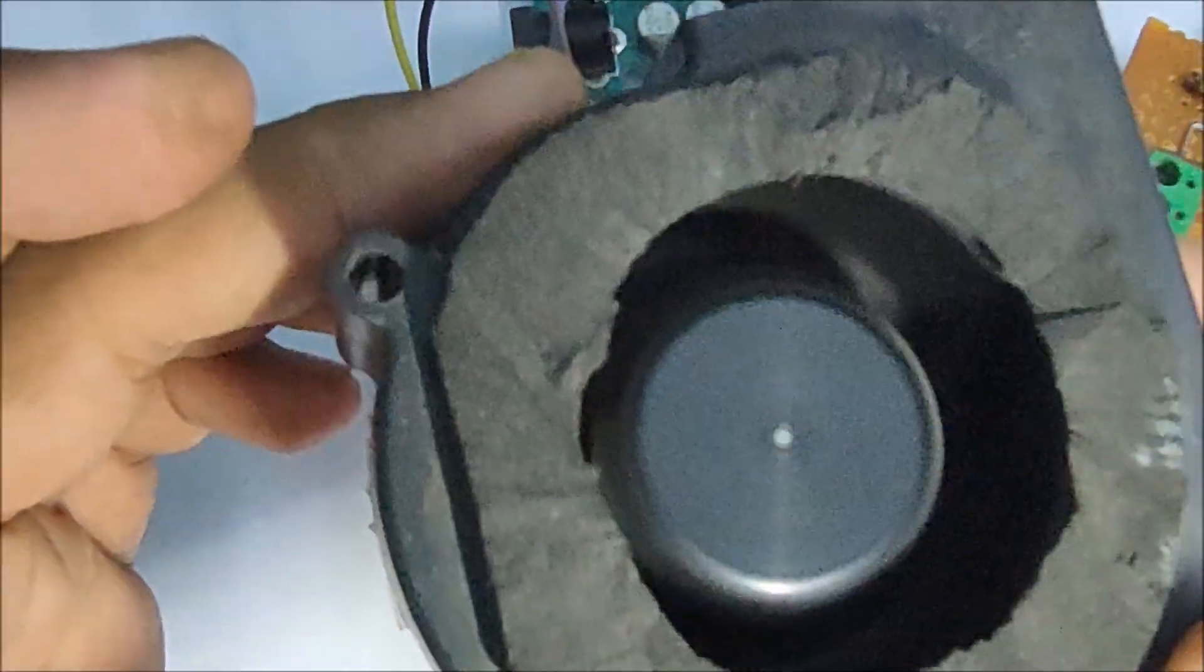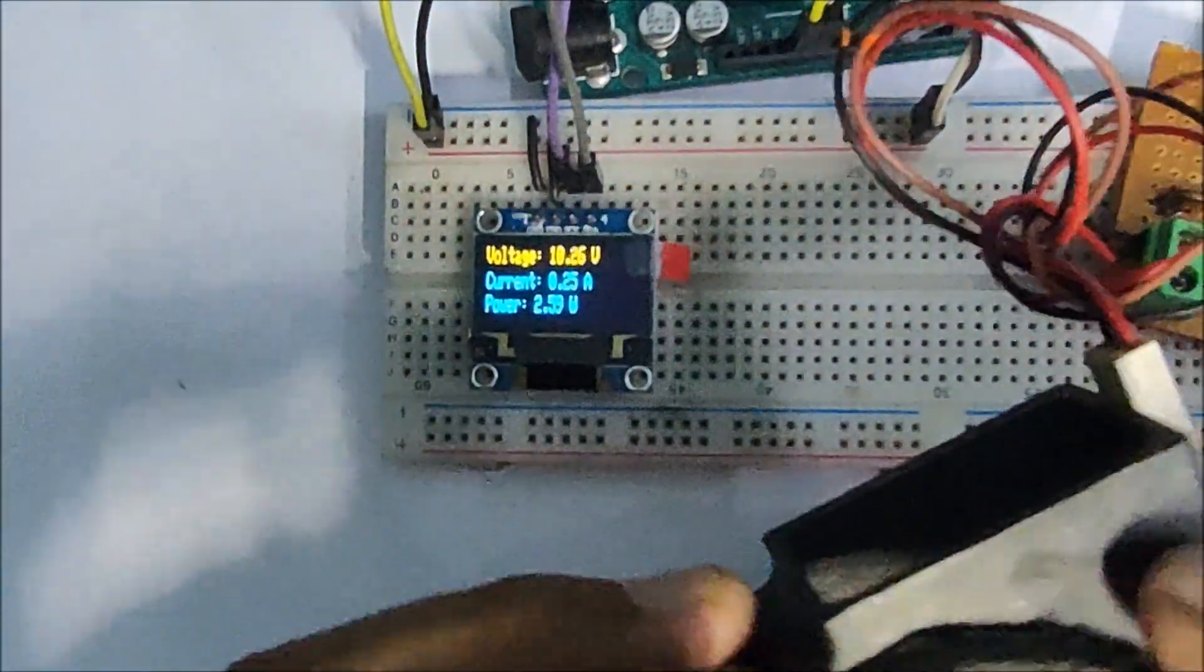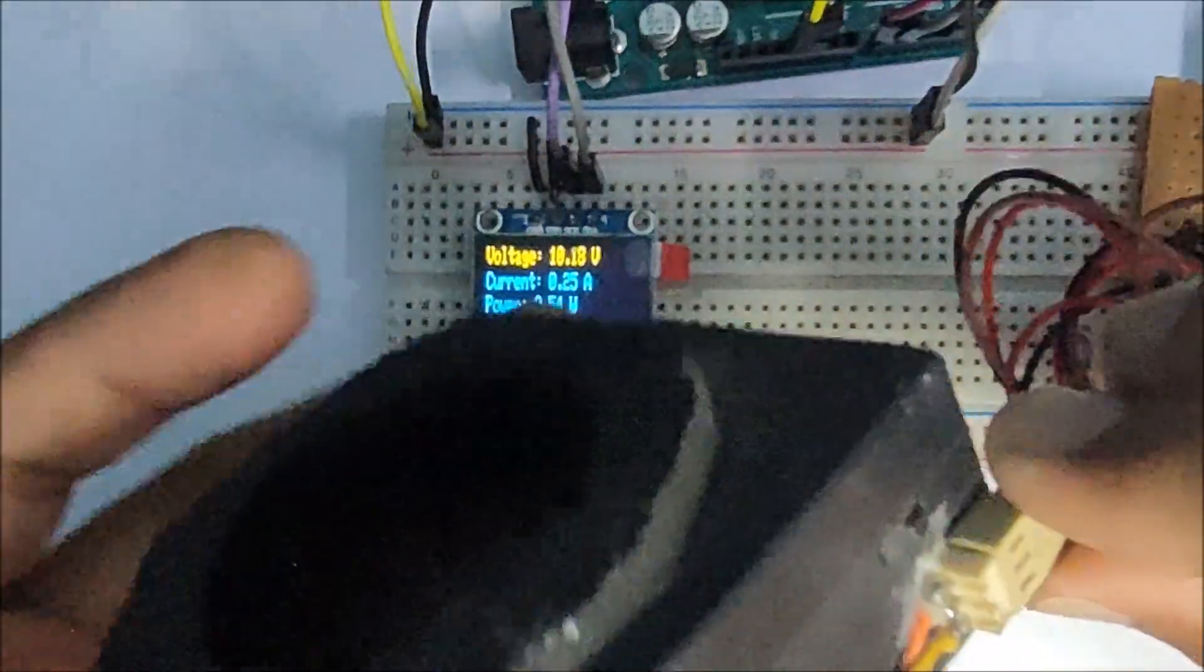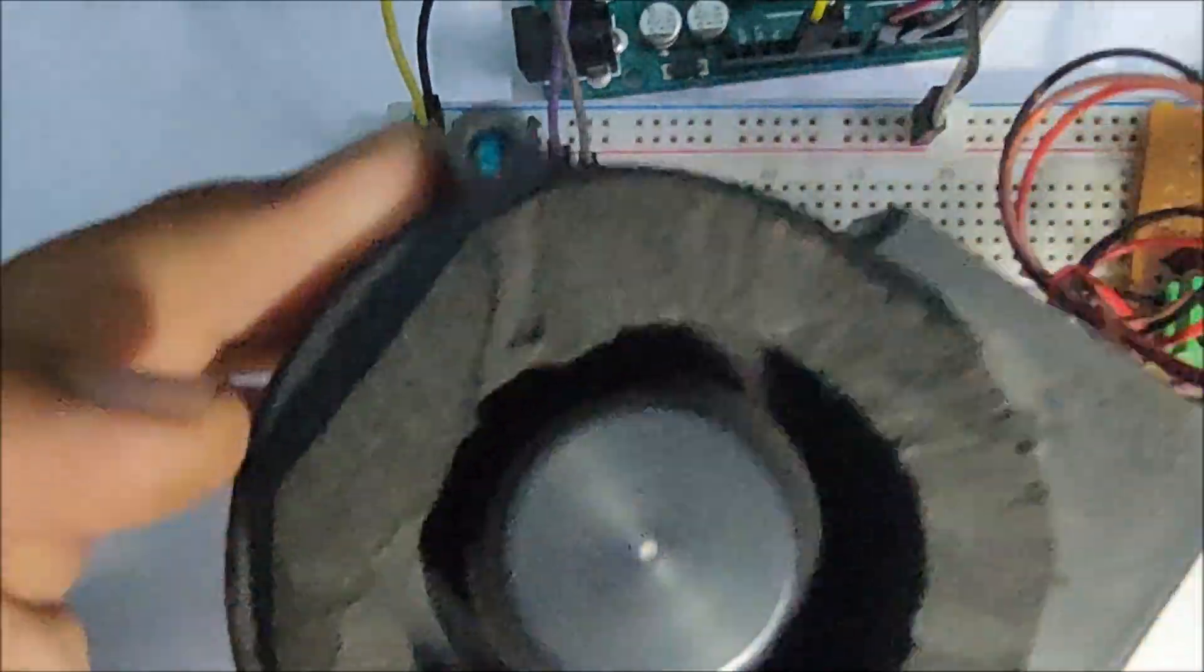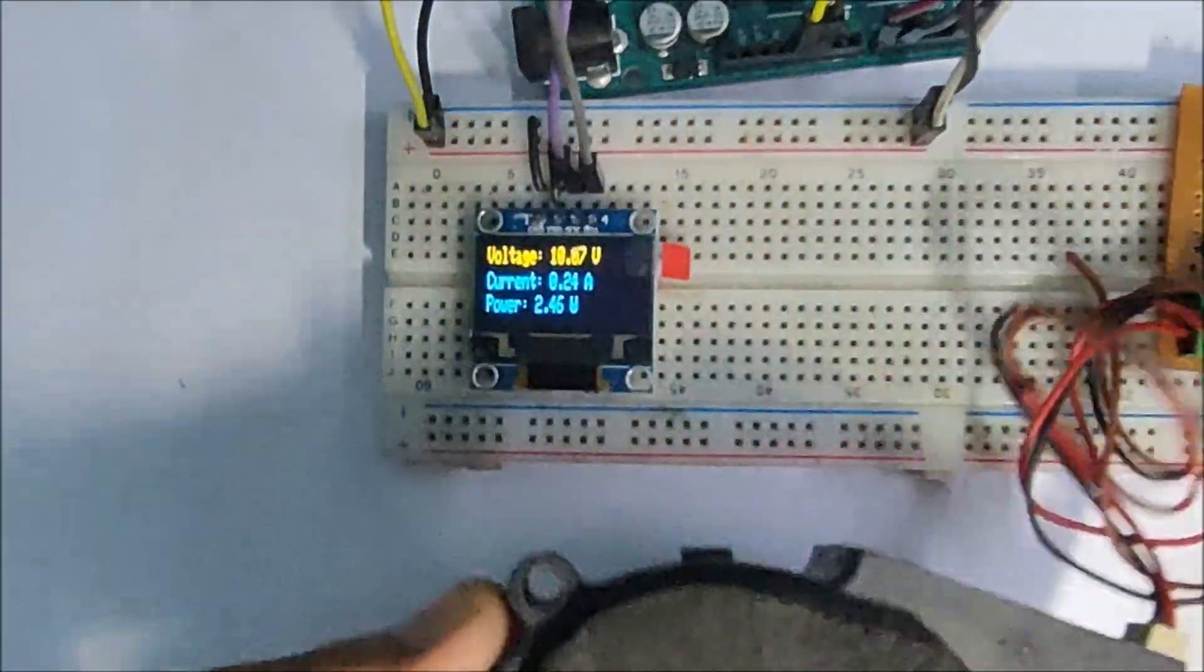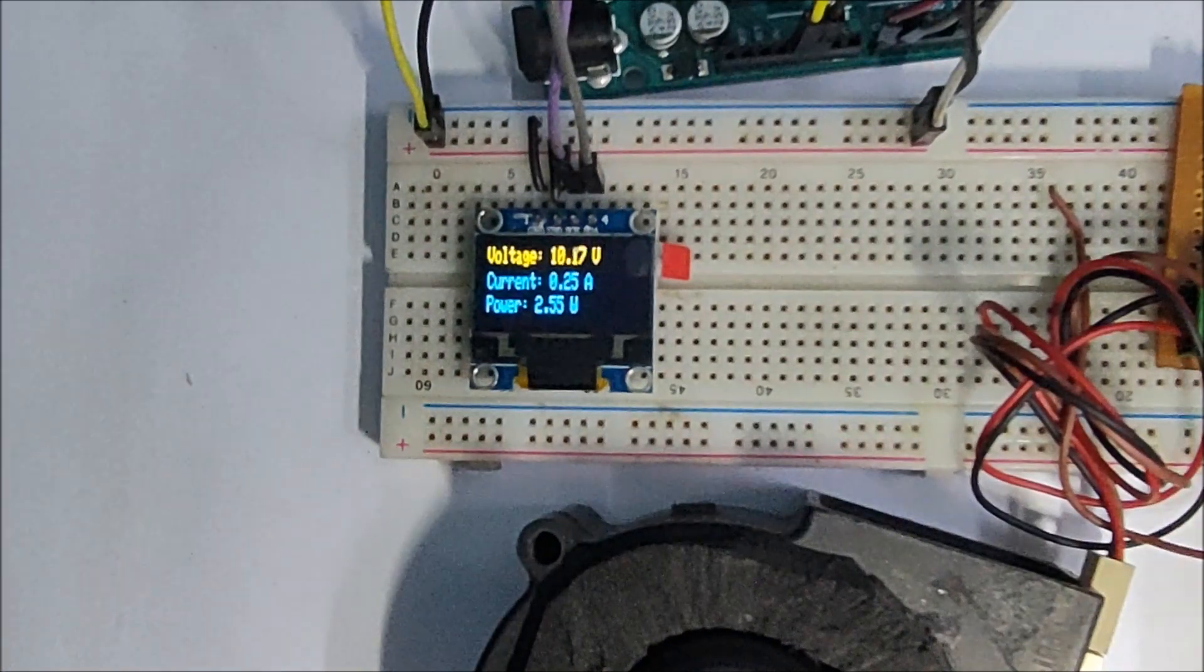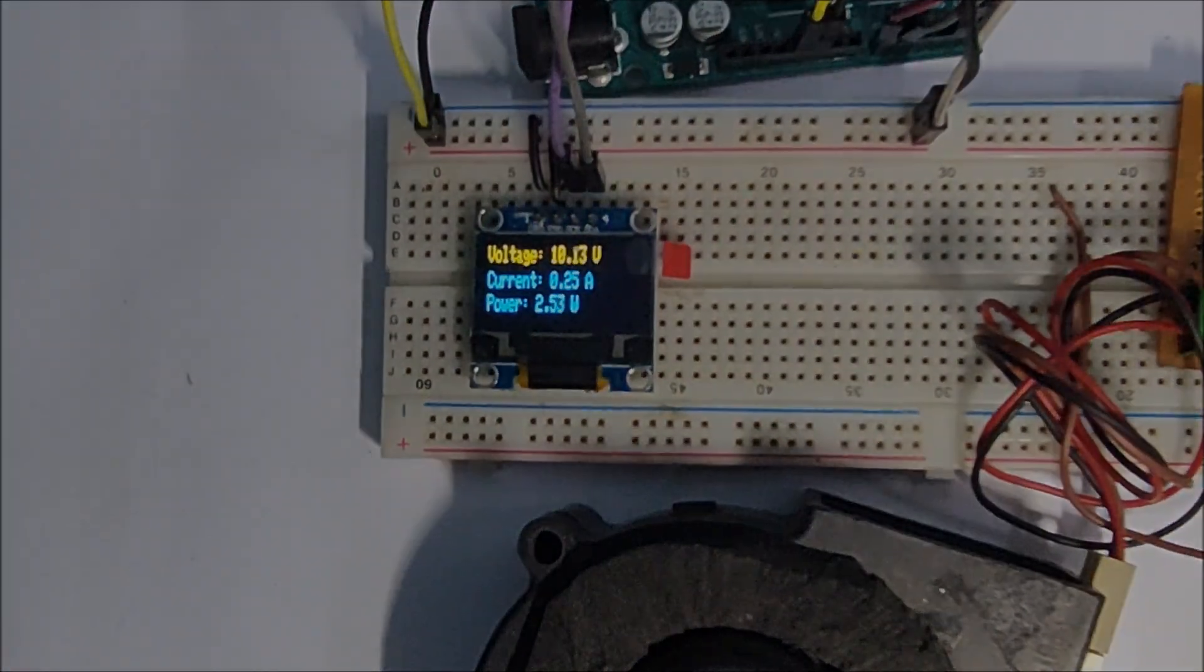So as you can see, this fan is consuming around 2.5 watts of power at a current rating of 250mA. The current sensor in this power module is very accurate and can detect currents as low as 50mA.